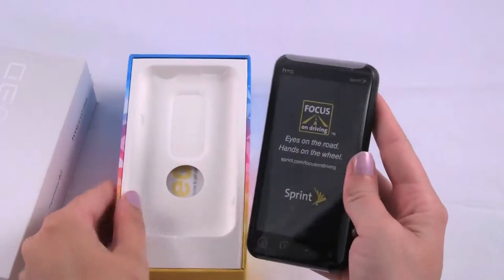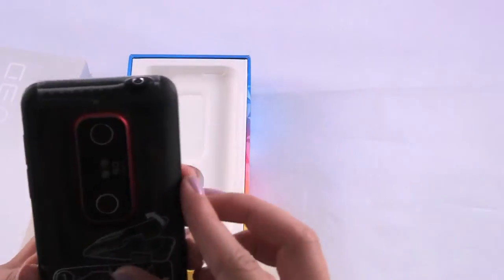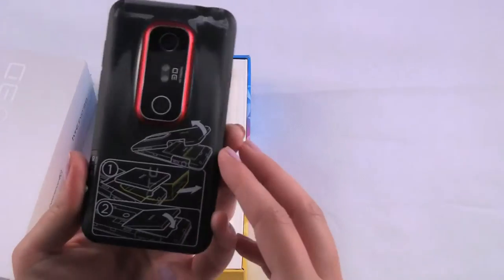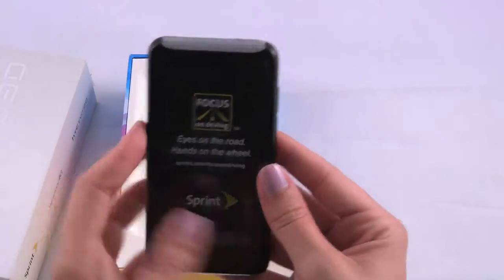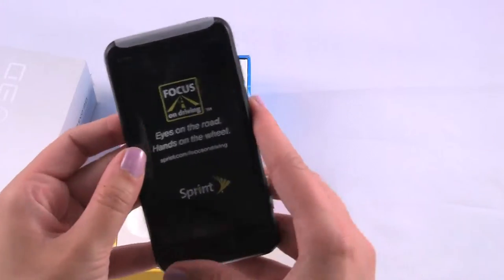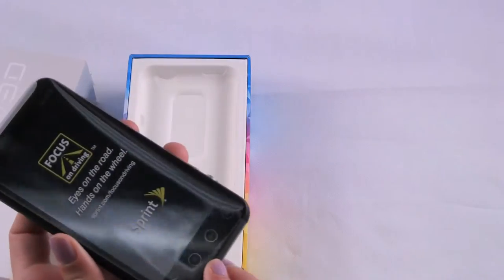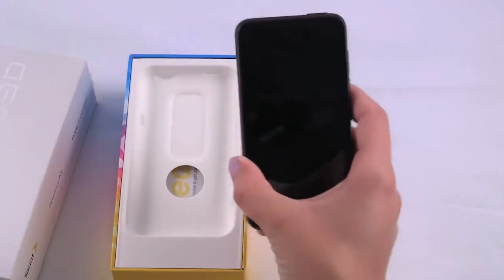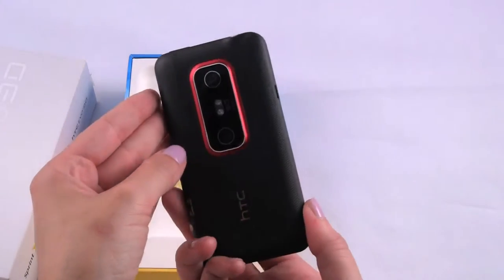So this is actually a pretty cool device. It's definitely highly anticipated. On the back there we have some sort of directions how to take off the cover. And it's covered in this plastic. Let's see if I can get this off. Okay, so here's the EVO 3D.